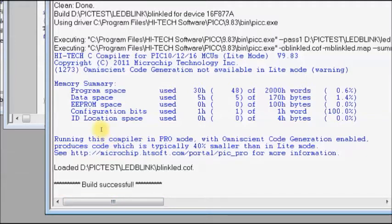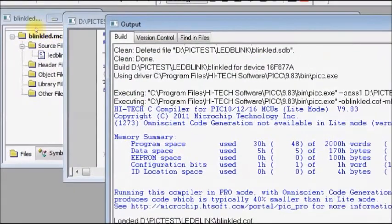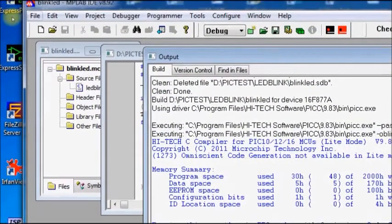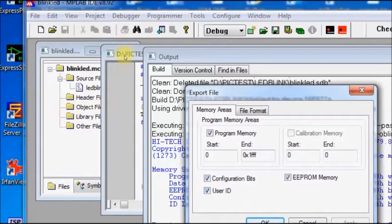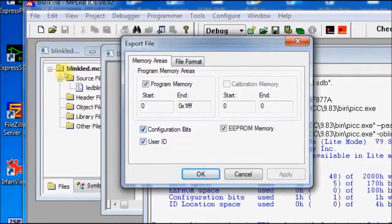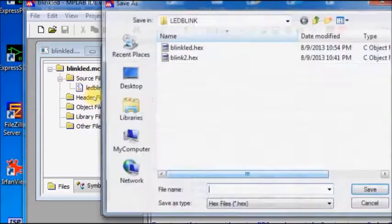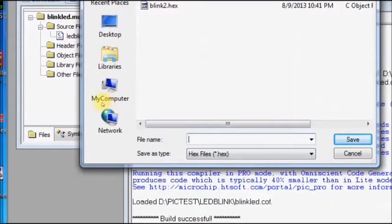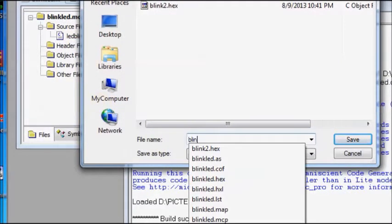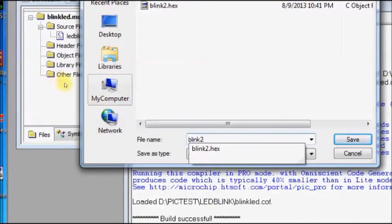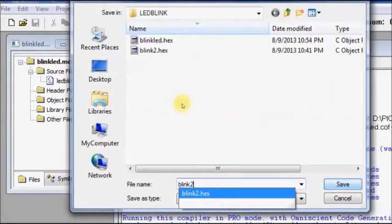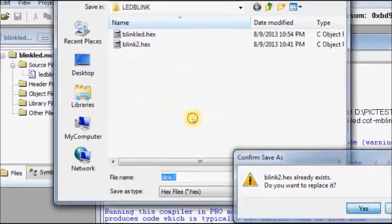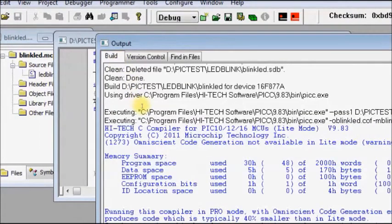To transfer the configuration bits along with the hex code, you can also do it this way: select File then Export. A new window opens; in that window select the configuration bits and click OK. Provide a file name and select a location to save. Your new hex file is now created along with the configuration bits.